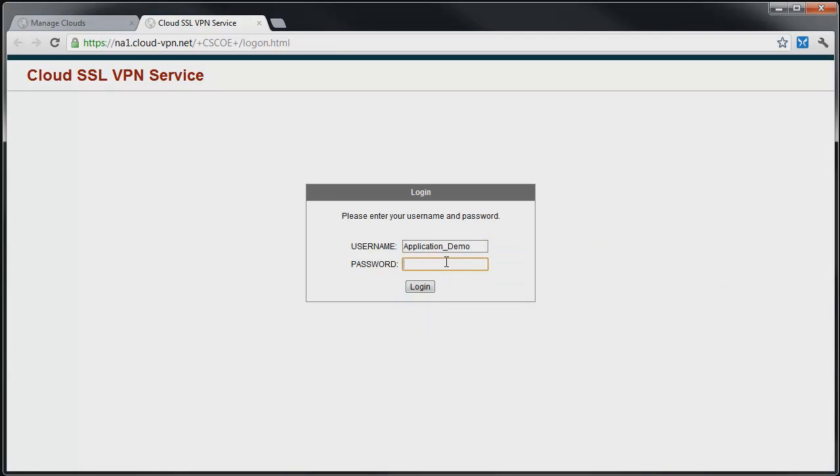This will take our browser to the VPN login form. Enter your cloud account username and password, then click Login.